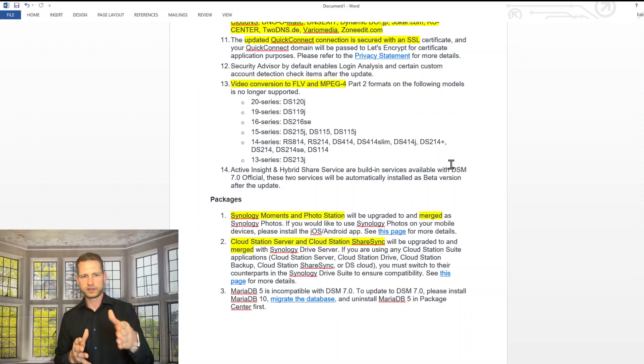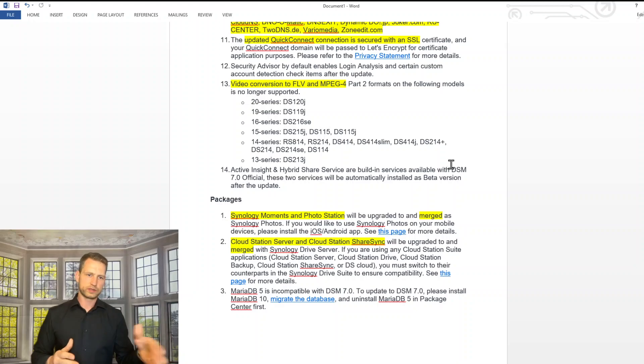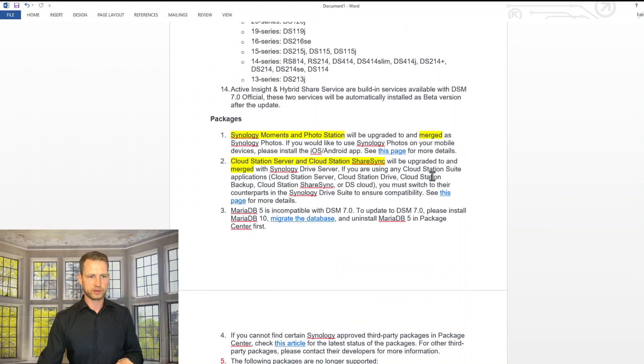And these are the models that will no longer be supported. This is J series, SC series, Slim series, old Atom models.